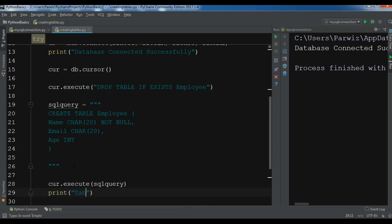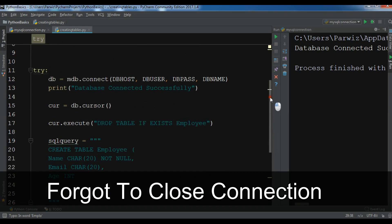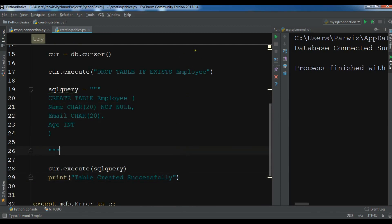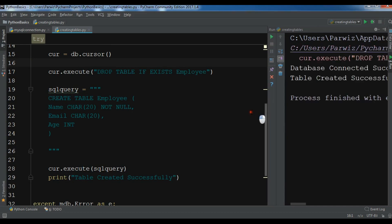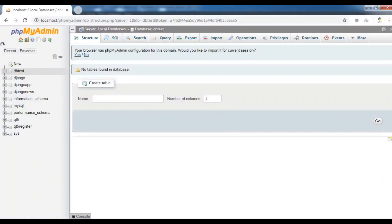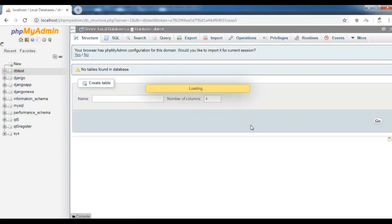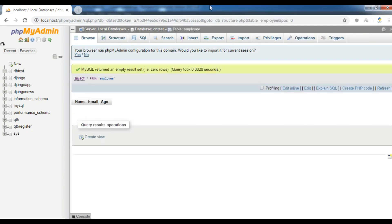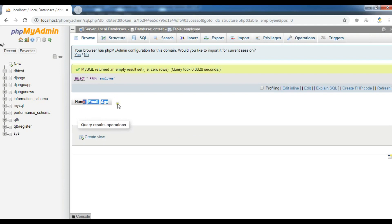After executing, print 'table created successfully'. Now let me run this. You can see 'database connected successfully' — there's a warning, no problem — and 'table created successfully'. Now checking the web server in db_test, I can see the employ table. Opening it shows the name, email, and age columns.